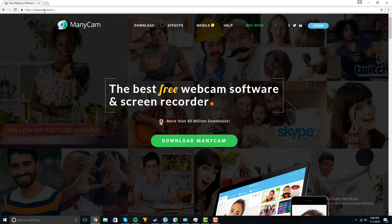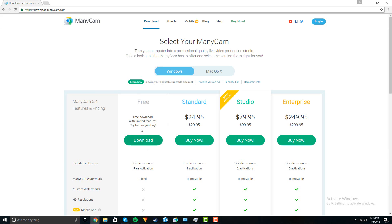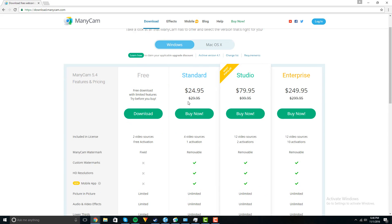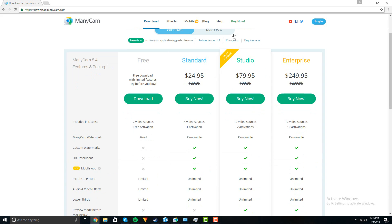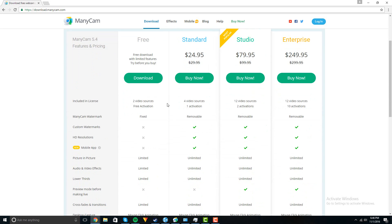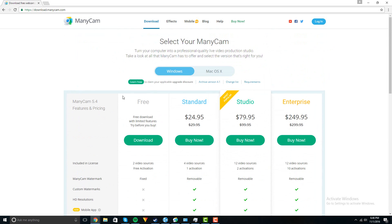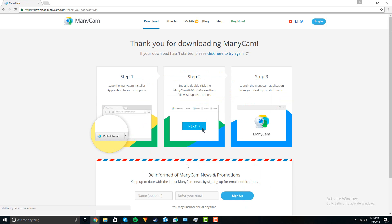So basically you just want to go to ManyCam.com and download the free version, or you can buy the paid versions. These just remove the watermark and have more video sources, unlimited pictures and all this stuff, but I'm going to show you how to download the free one. So download it.